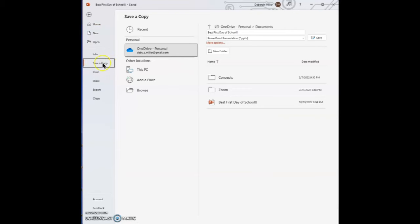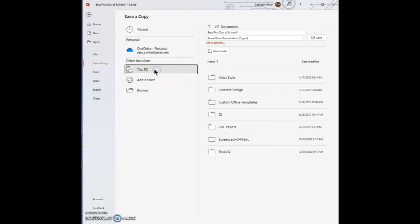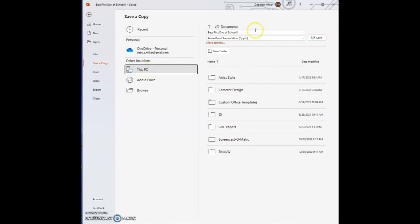When we click Save a Copy, it says OneDrive account. We don't want our OneDrive account - we want This PC. So we're going to select This PC, and then it shows you all of your folders that you can save it into.